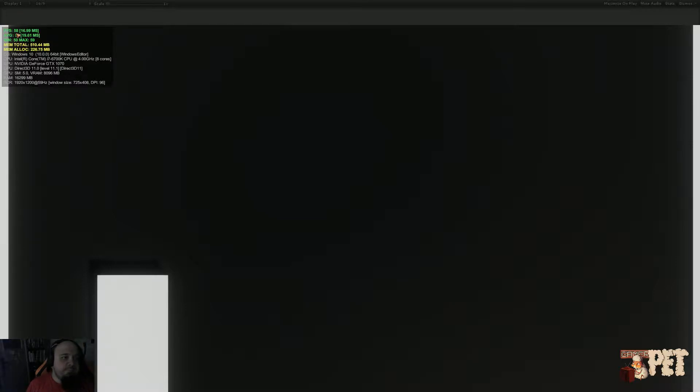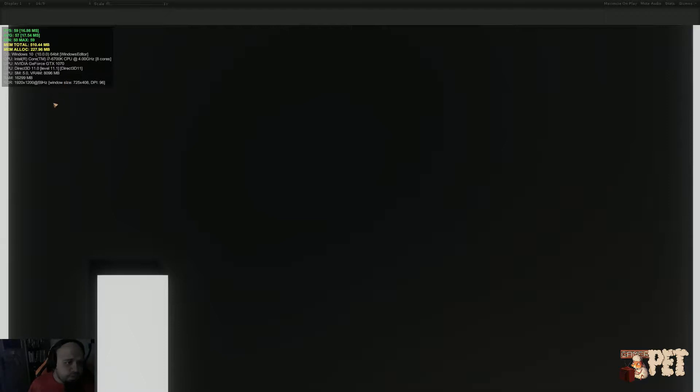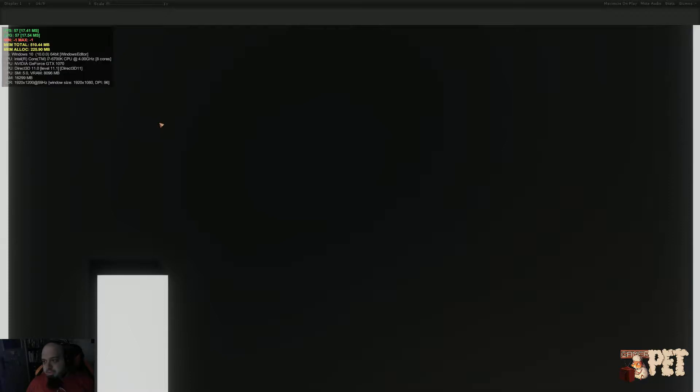As you can see, you can see the current FPS, the average FPS, the minimum and maximum, the total memory, allocation, and the info for the PC you're currently using. So this is great for debugging purposes. I can also disable and enable this by pressing tab.